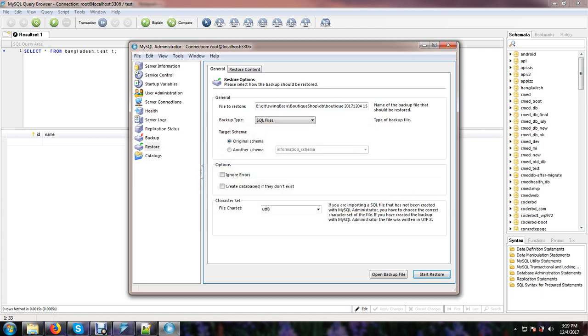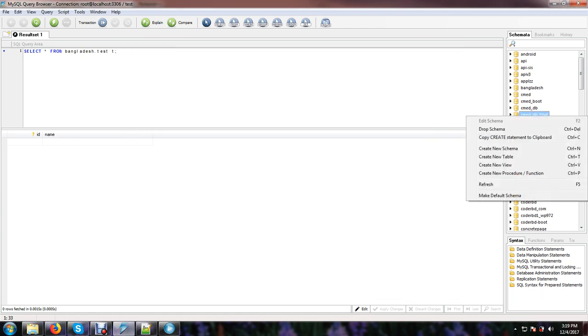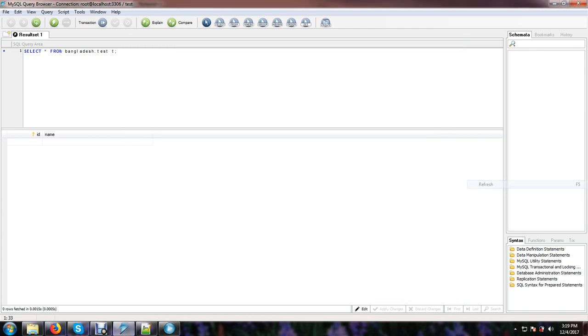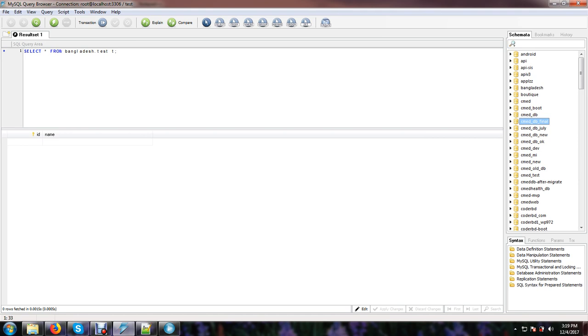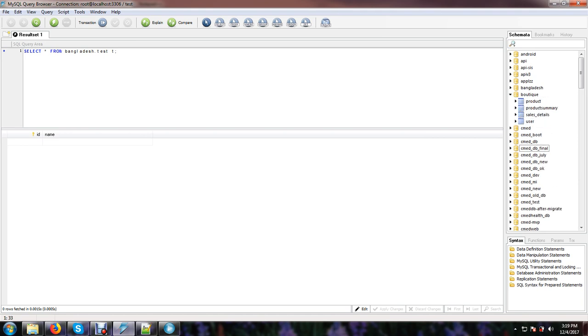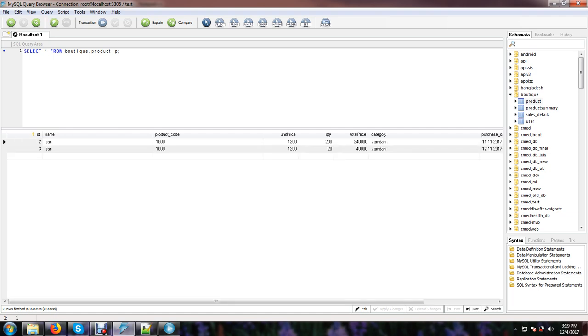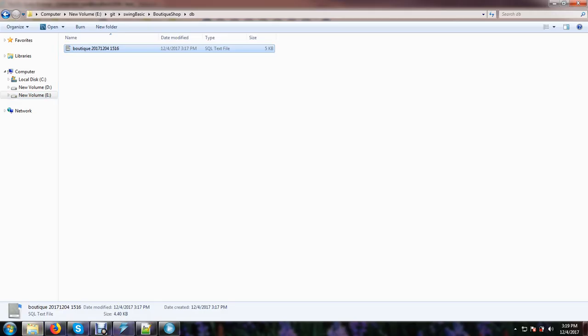OK, now if I refresh this database system, then you will see the database table and other data also here. OK, so I hope you understand how to use the portable database query browser.